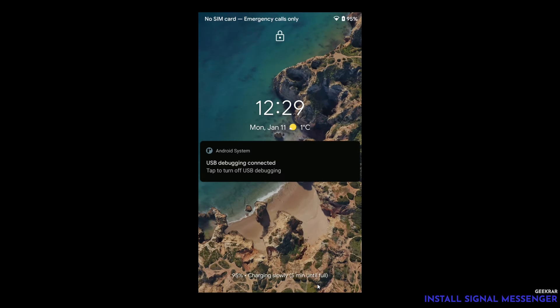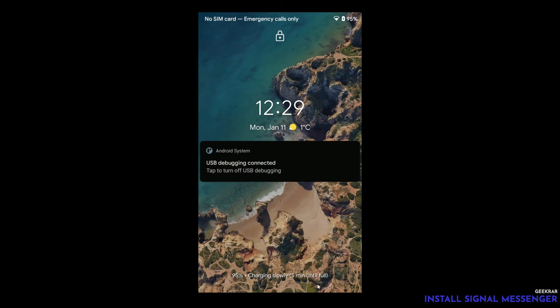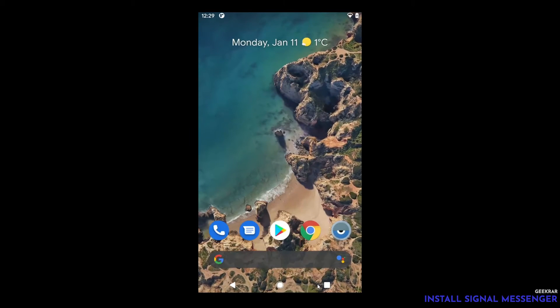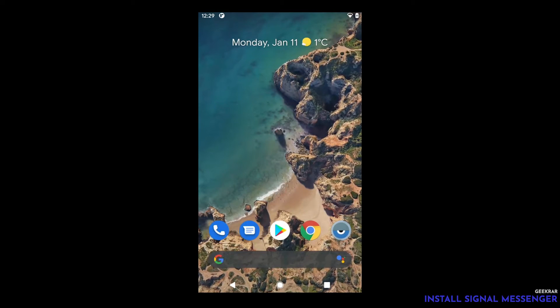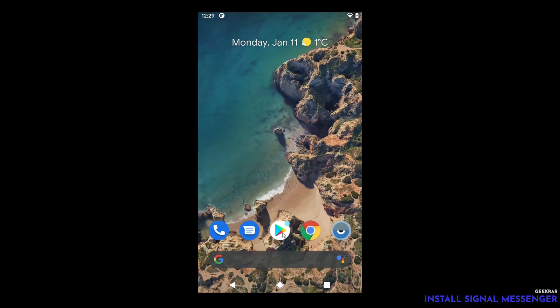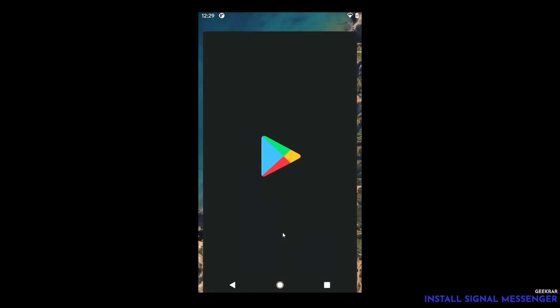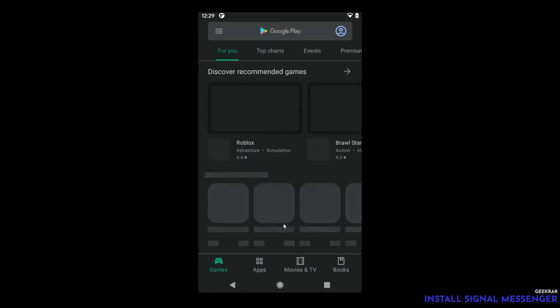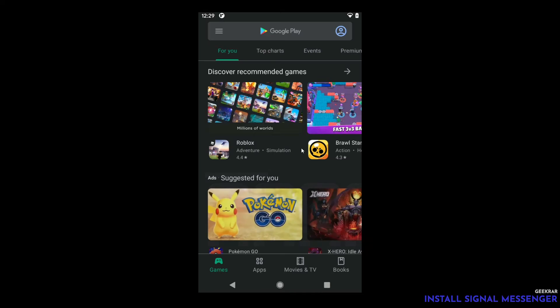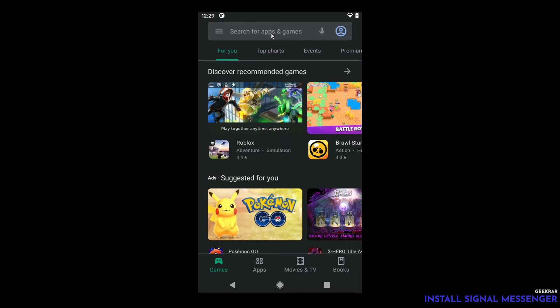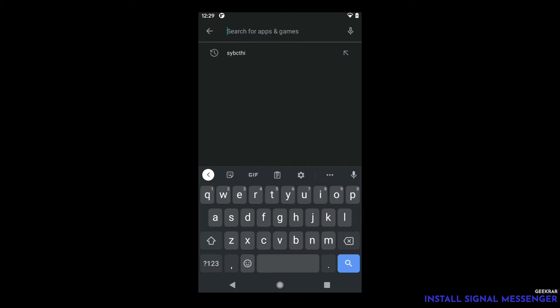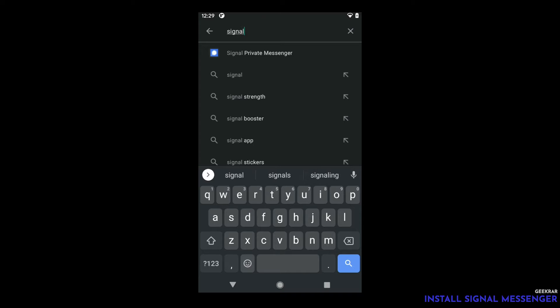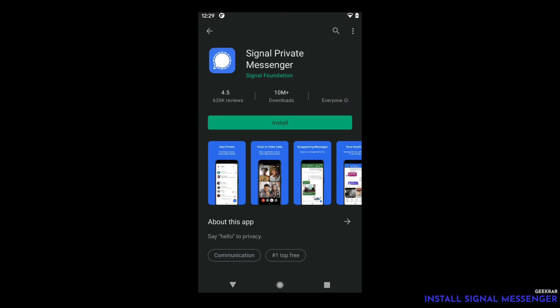In today's example I'm going to be using a Pixel 2 phone running Android 11. Here we are and we're going to go into the Google Play Store by clicking on the icon and up at the top we'll have a search. In here we're just going to type in signal and you'll see that Signal Private Messenger comes up as one of the options. We're going to click on that and then we're going to go ahead and click on install.